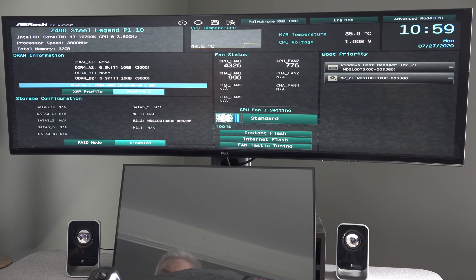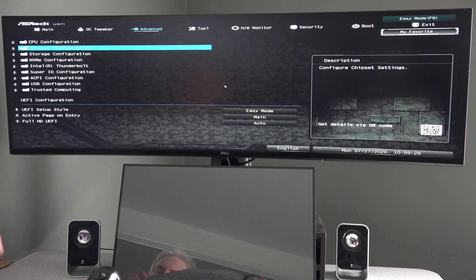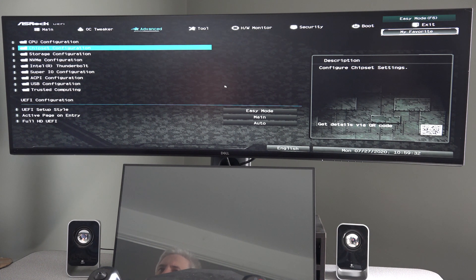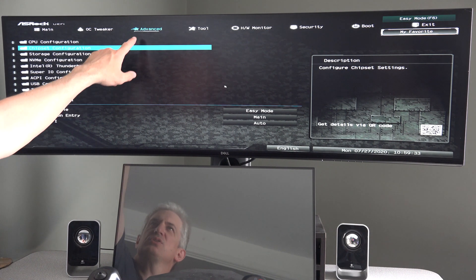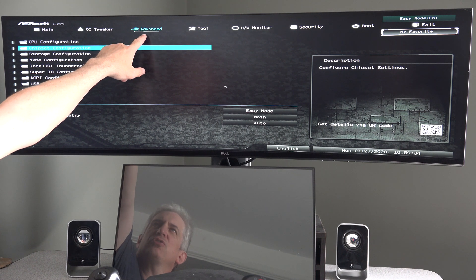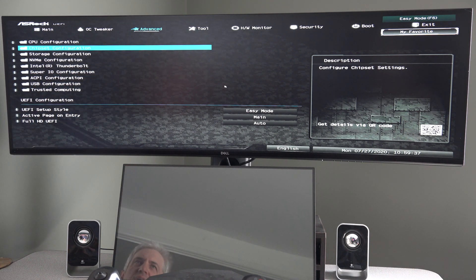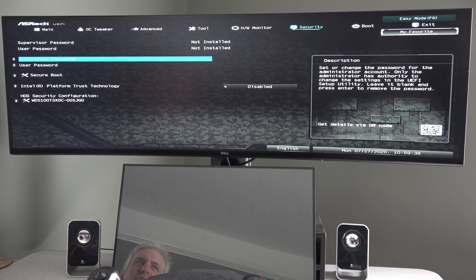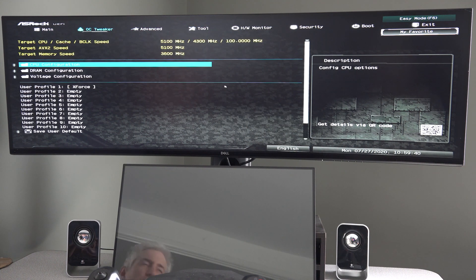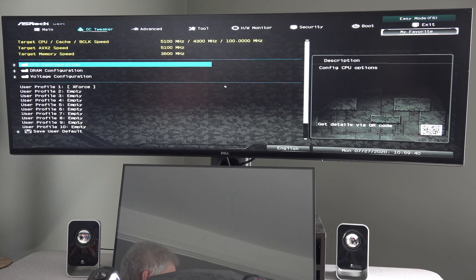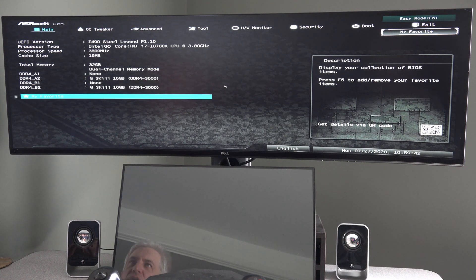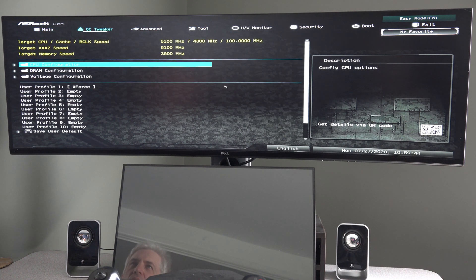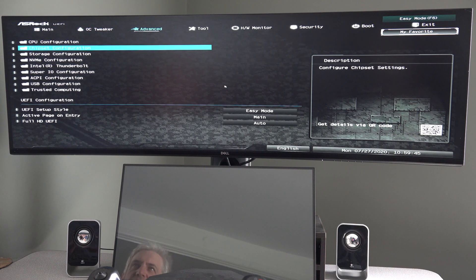Now it typically starts off in simple mode, easy mode. You hit F6 to go to advanced mode. And here you can see the cursor is highlighted on advanced. If I hit the left and the right arrow, you see that cursor move across the screen to the various things. But we want to be on advanced.